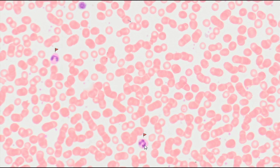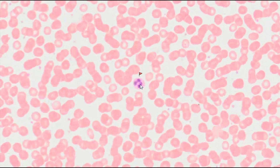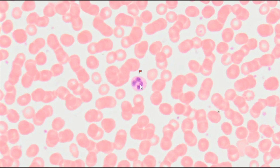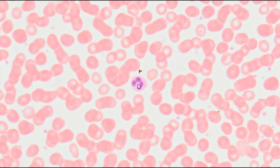In females, there is an additional small segment called the drumstick, containing the inactive X chromosome. The neutrophil cytoplasm is eosinophilic and contains multiple granules, most of which are slightly basophilic. This gives the cell a mixed neutrophilic stainability.